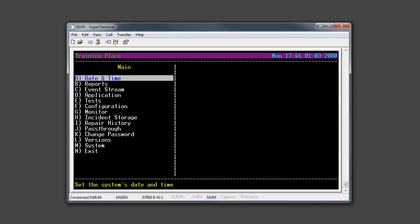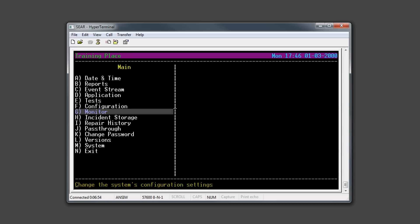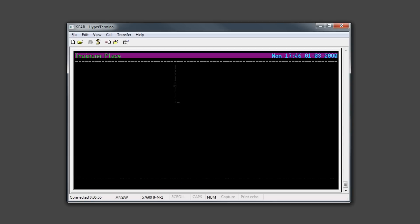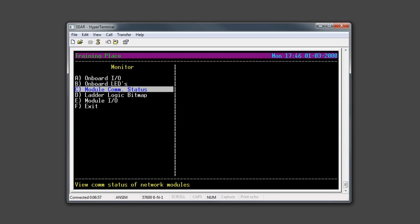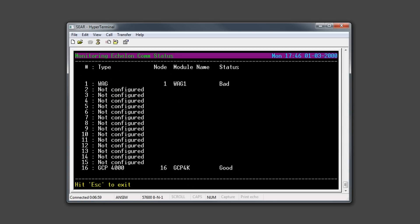Once you've completed the site setup process, you want to check the Module Comm status on the SEER 2i to make sure that you're communicating with all of the components. To do so, from the main menu, go to Monitor and then choose Module Comm Status. A list of components will appear. In this case, you see the WAG and the GCP-4000. The GCP-4000 is showing a good status, so nothing further needs to be done. However, the WAG shows a bad status, so you'll want to go back in that case and check the wiring and the configuration settings.